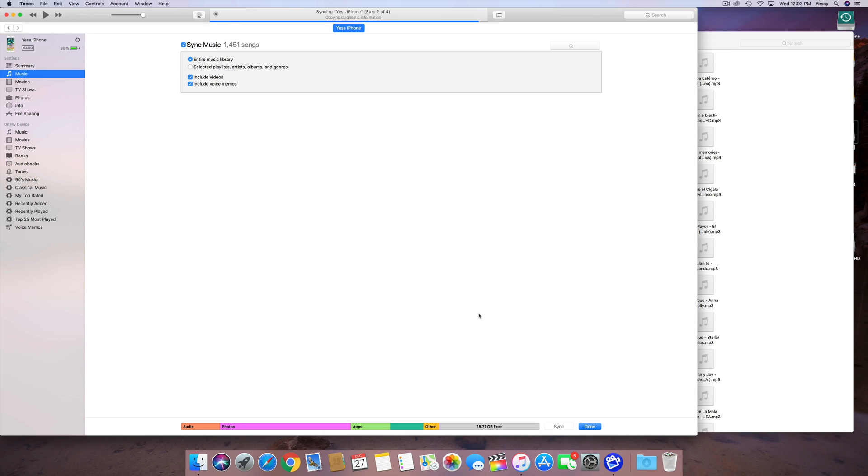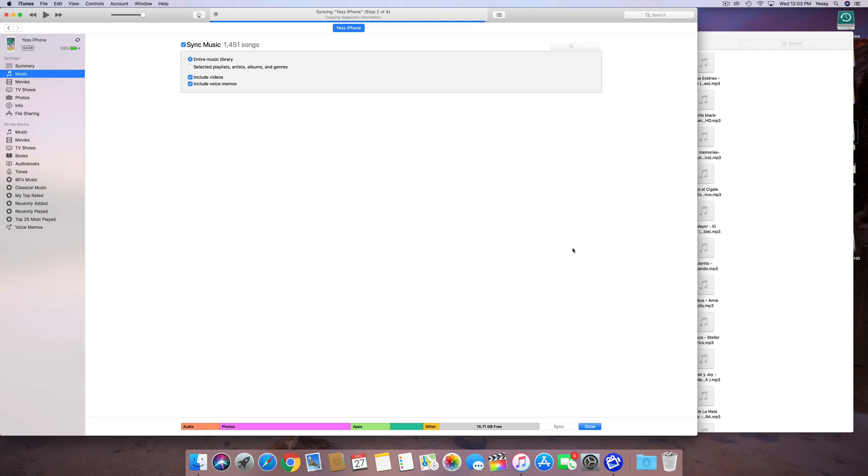But anyways, this video was about just syncing up your new music to your iPhone, transferring all that. As you can see, this is the way to do it. It's going to take some time since it's a thousand songs, so it's going to take quite a bit.